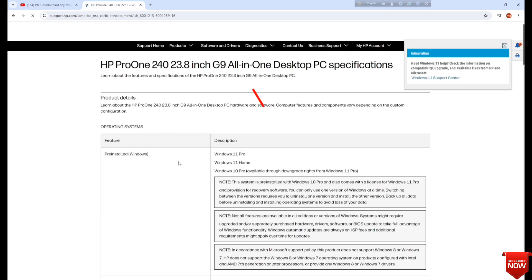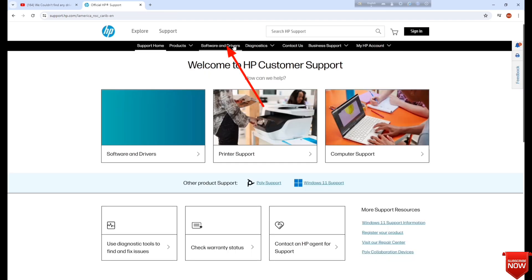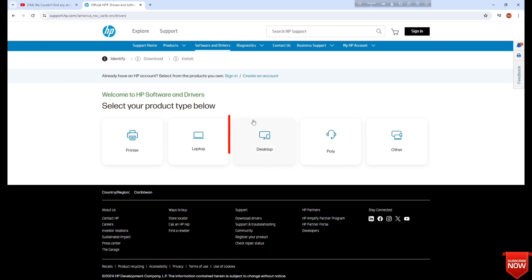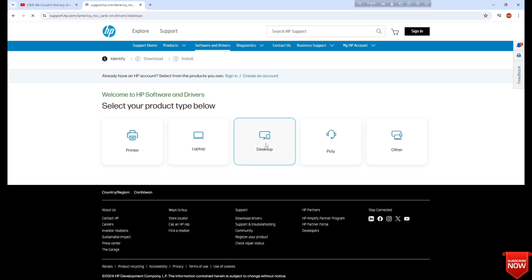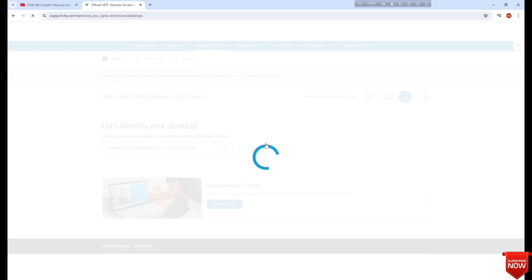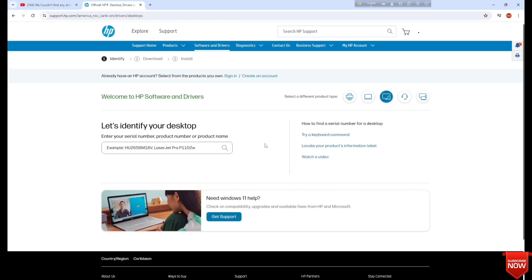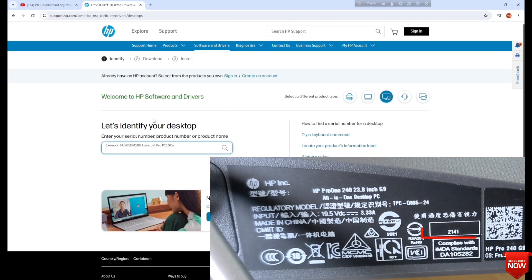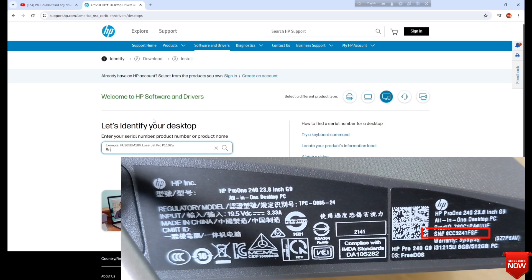Go to Software and Drivers, and here you find your device desktop. Here in the verification space, we will input the serial number here.